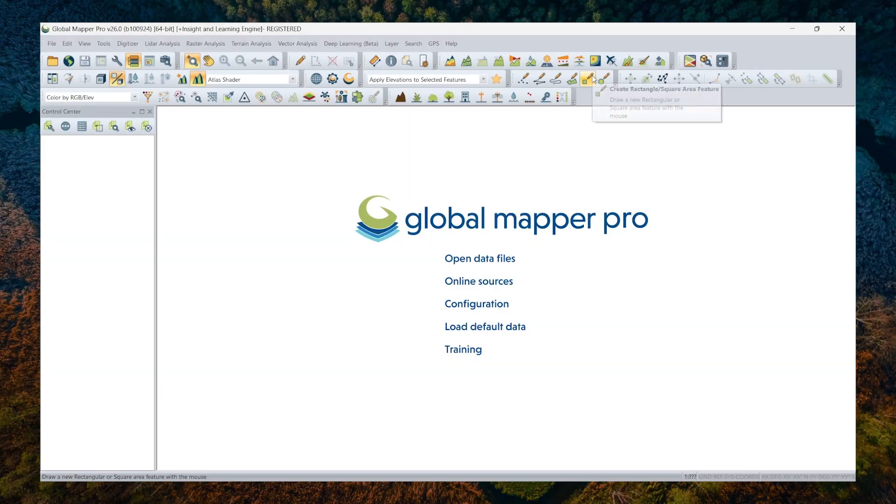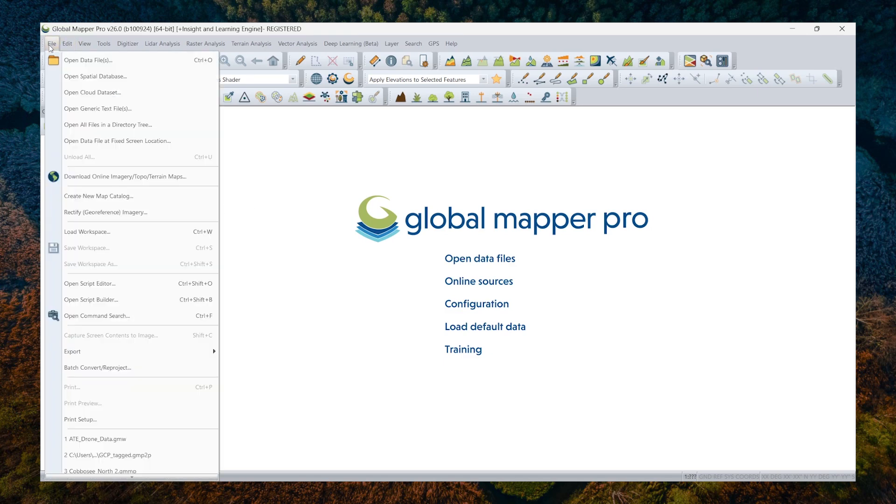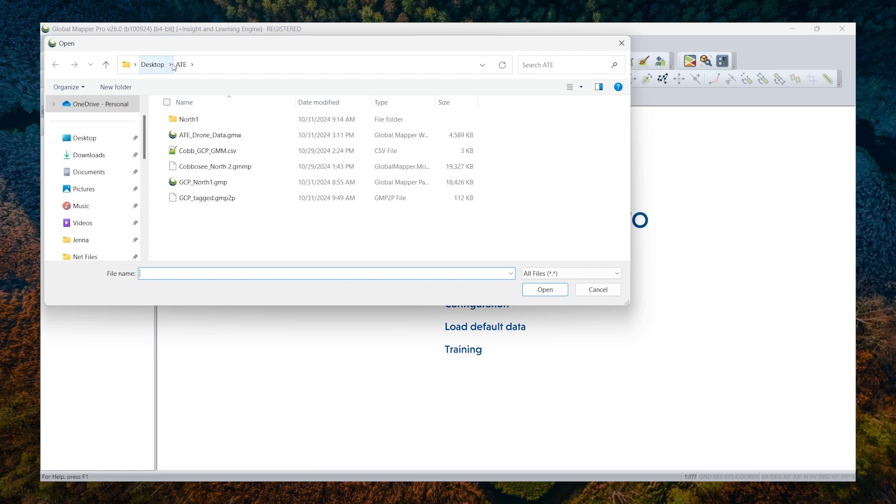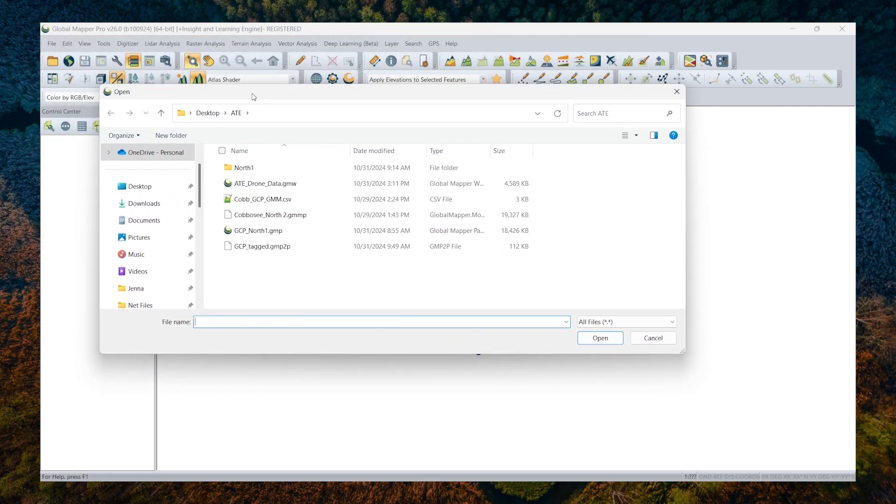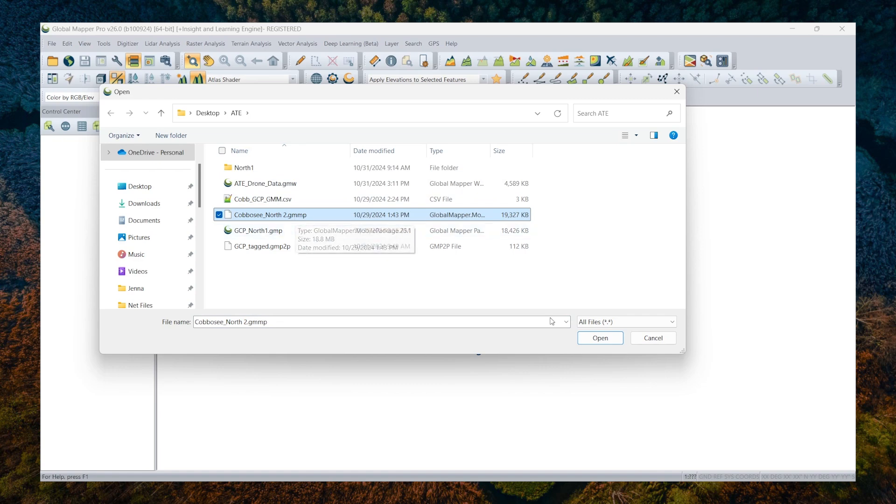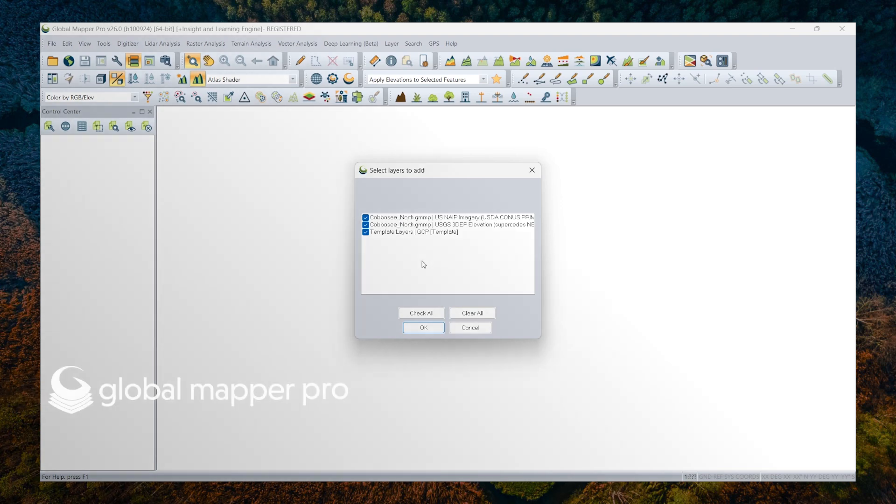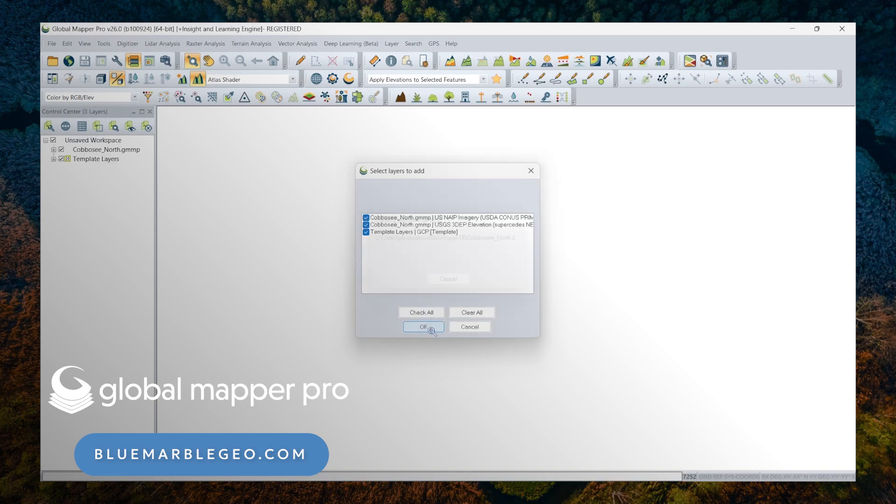All right. So I'm going to begin by loading the ground control points that we collected while we were out at the site. Loading the ground control that we collected in Global Mapper Mobile is really easy since it's in the Global Mapper Mobile package file. Bringing that in here, you'll see there is the ground control layer, along with the reference data that we had open in Global Mapper Mobile as well.